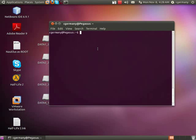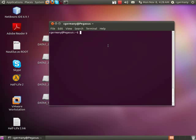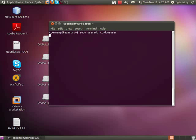Also, I almost forgot — you don't want to really use a root level account or a local user account for Windows access across the network. So what you should do, the best practice is to create a user account that will be used as a Windows or network user. So we're going to do that with sudo and the command useradd, and we'll call this user 'windowsuser'.